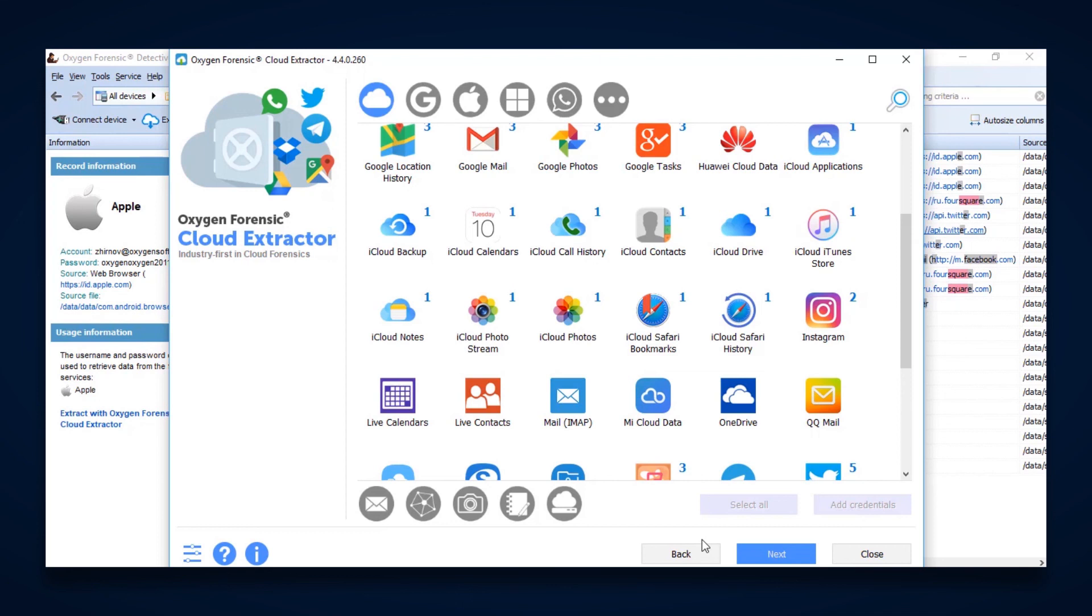Once they're validated, we can then go into the extraction process, which is going to identify what data types we're going to get from these different services. And also, we can then select our date range as well.